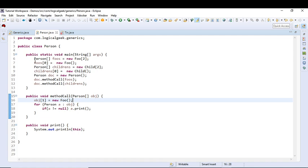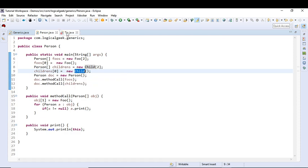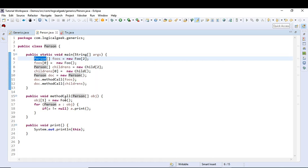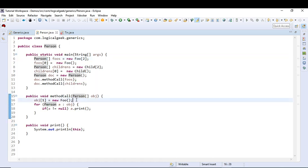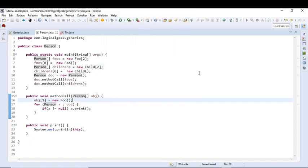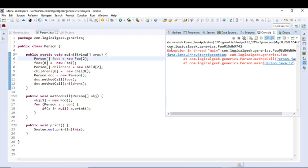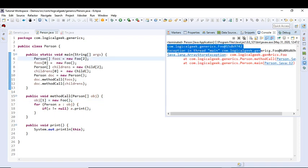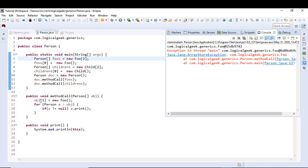So this will work for the Foo array, but what about the Child array? Since Child is extending only from Person, Foo and Child have no relationship. And at run time when this method will try to add the Foo object into the Child array it will give us an exception. Let us run this application. So as you can see it printed out the Foo objects, but when it tried to add a new Foo object to a Child array it gave us an ArrayStoreException.